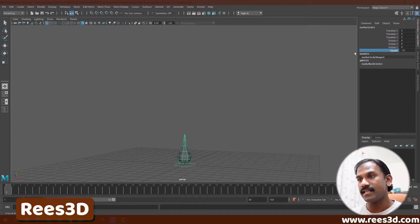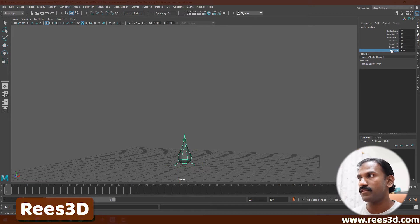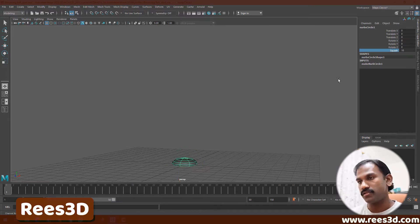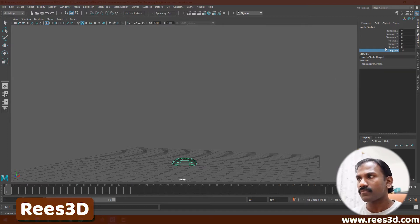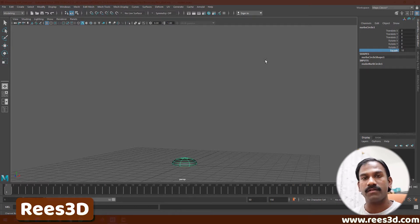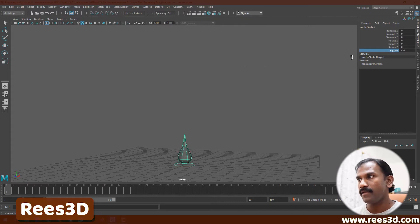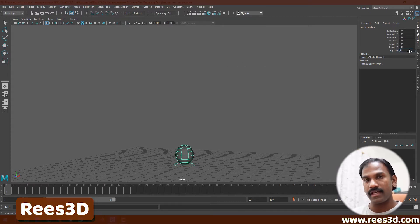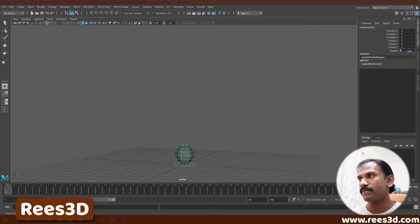The Squash attribute helps us create a morphing effect. If I bring this to minus 10, it gets the shape of a water drop. If I move it to the other extreme, plus 10, it squashes into a flat shape. I'm selecting this label and using my middle mouse button to move left and right. We can also enter a manual value — if I give zero it gets back to the basic shape.